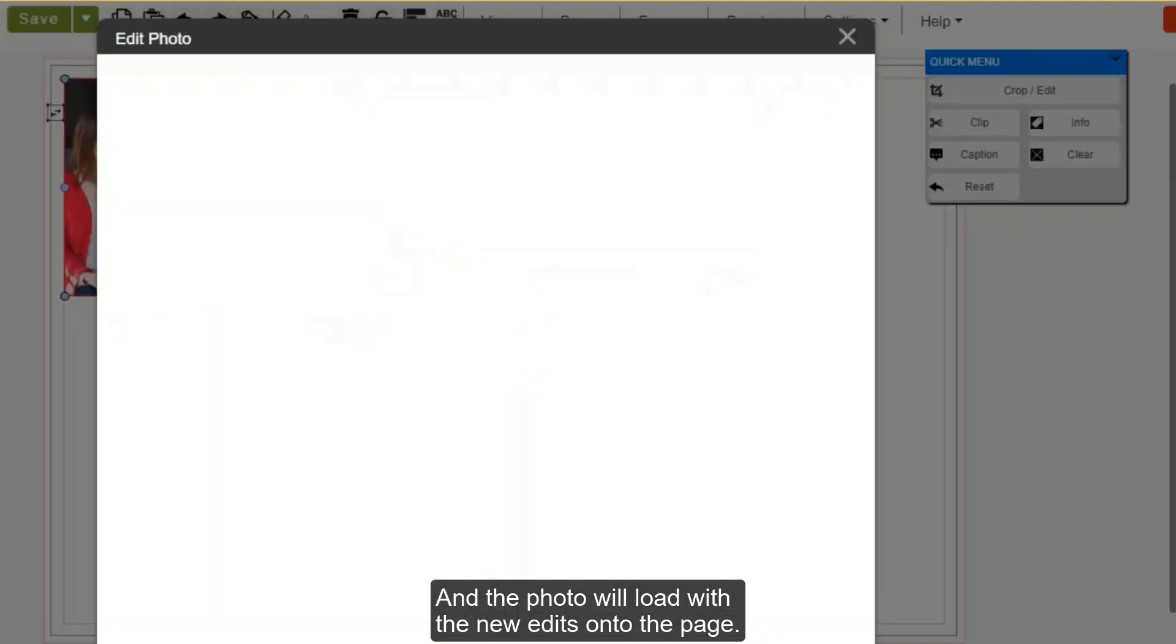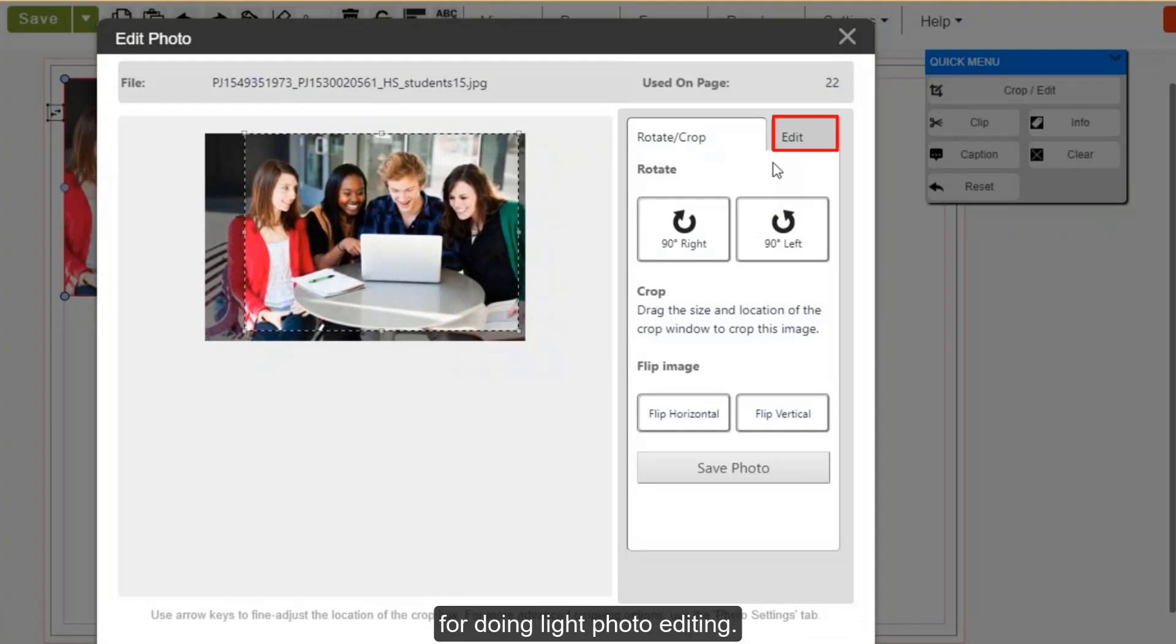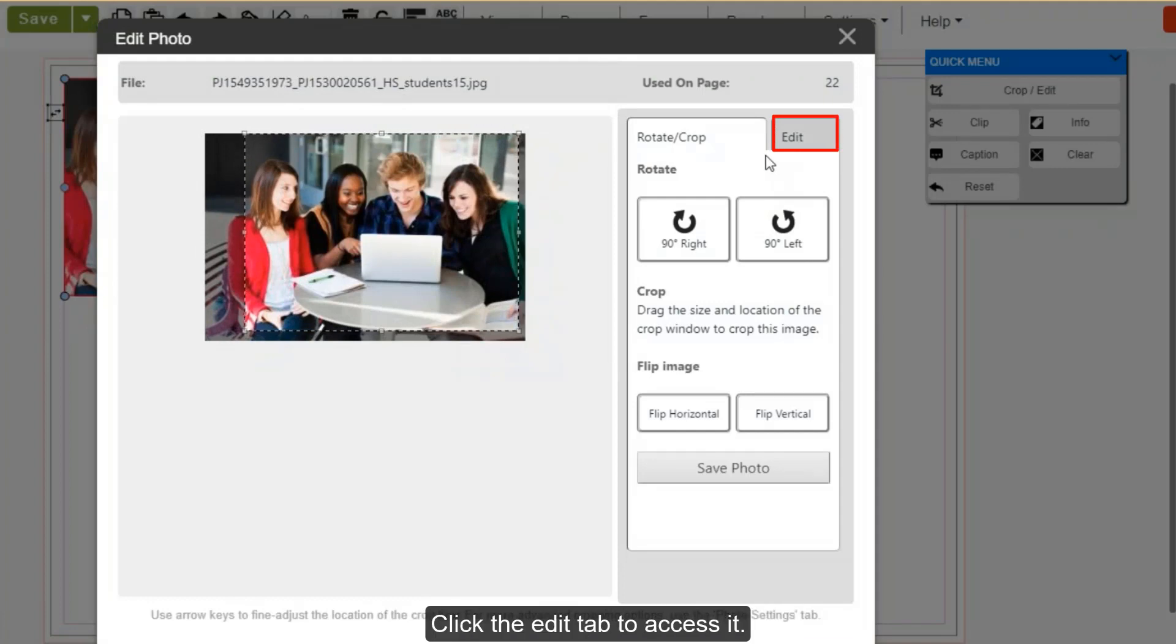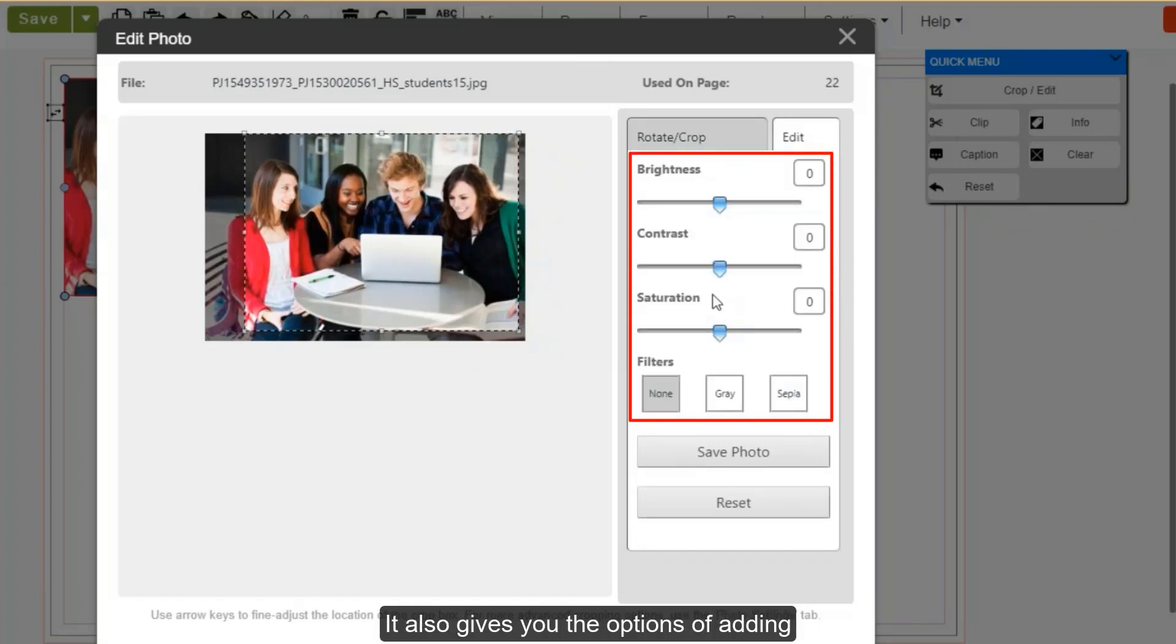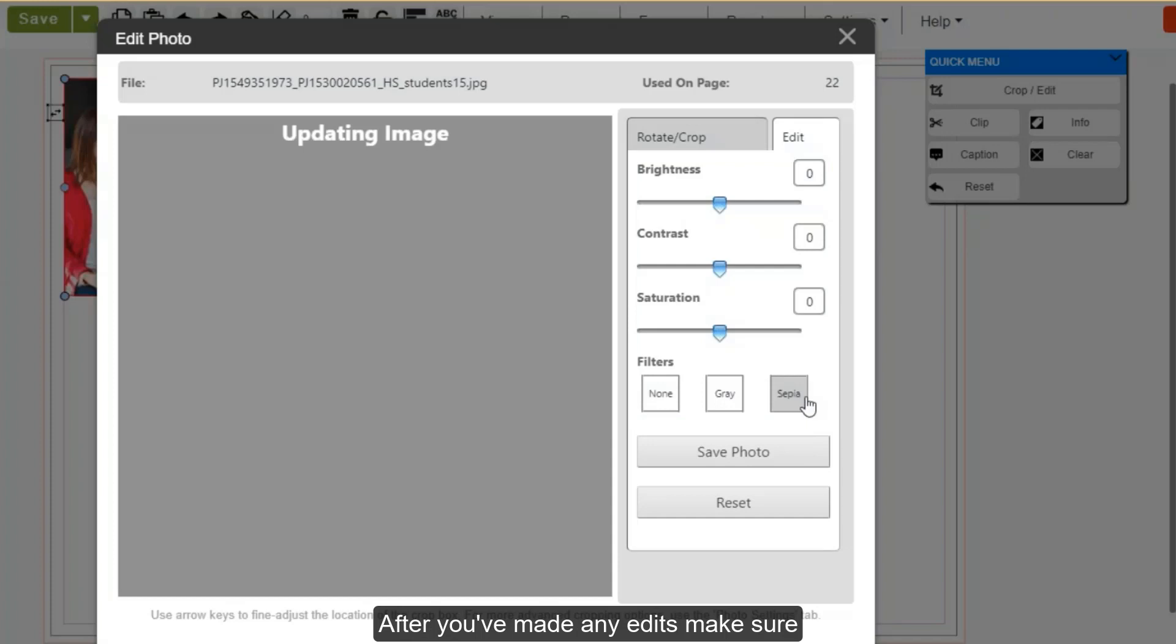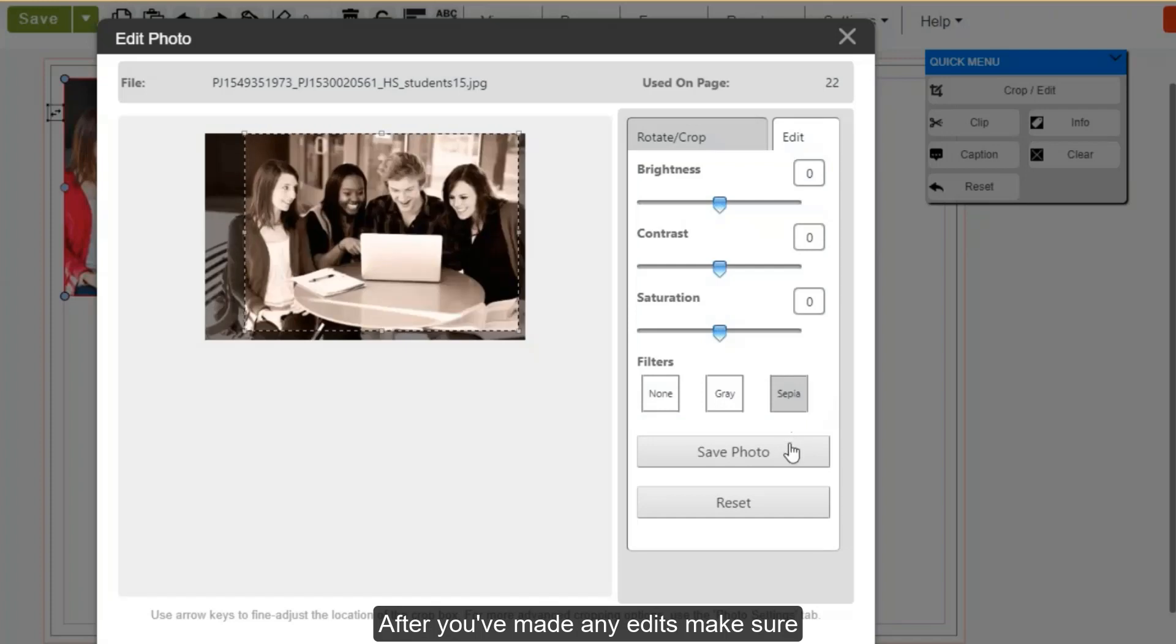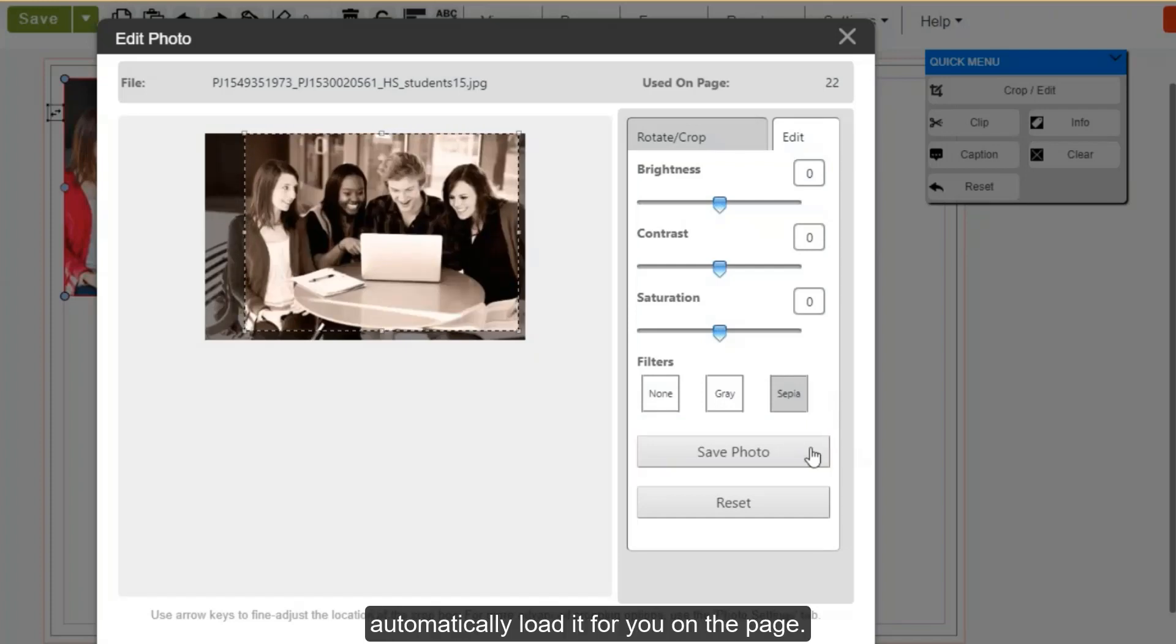In the crop menu, there is also options for doing light photo editing. Click the edit tab to access it. It gives you the options to adjust brightness, contrast, and saturation. It also gives you the options of adding some photo filters, including gray and sepia tone. After you've made any edits, make sure to hit the save photo button and it will automatically load it for you on the page.